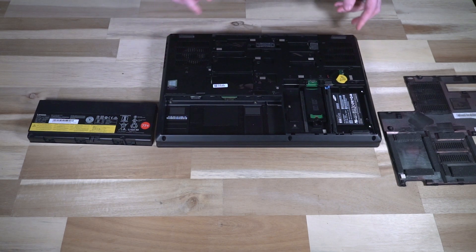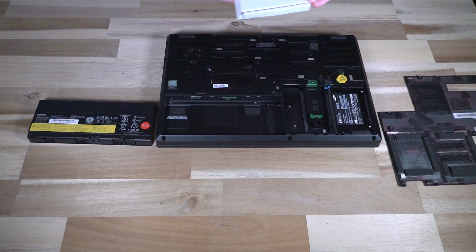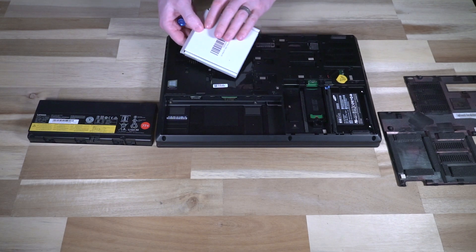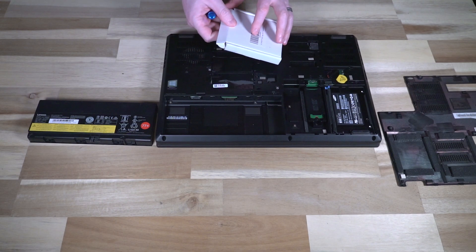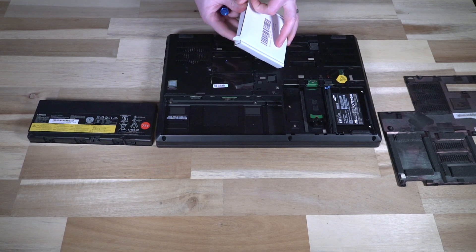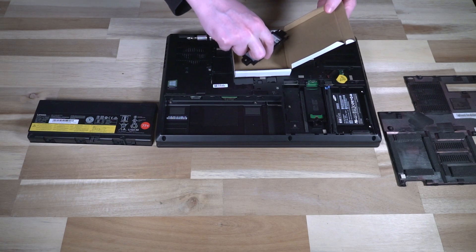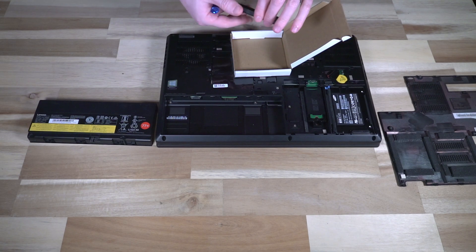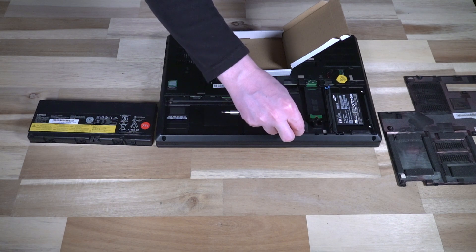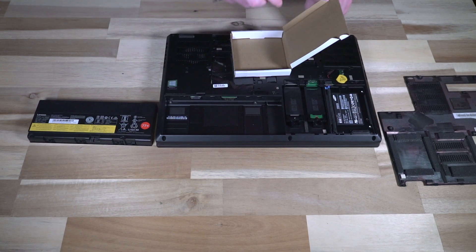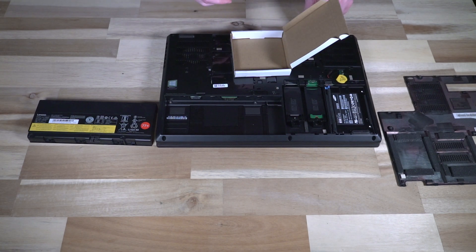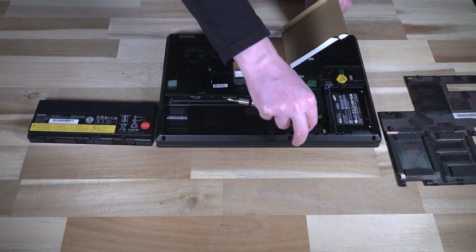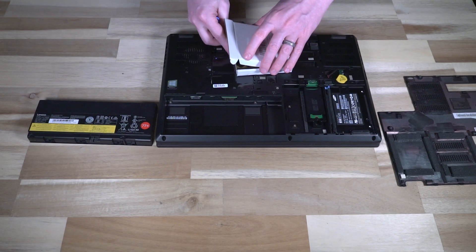And then we have another slot here which can be occupied with another drive. The only thing that you'll need of course is a caddy kit like this one, and you would simply, once you've opened it up, put your other drive in here. It comes with a screw, and then the caddy can be inserted and there you go, you have one more M.2 SSD of your choice.